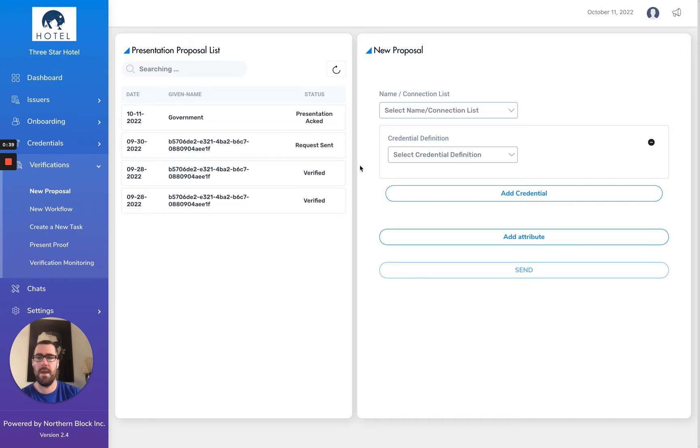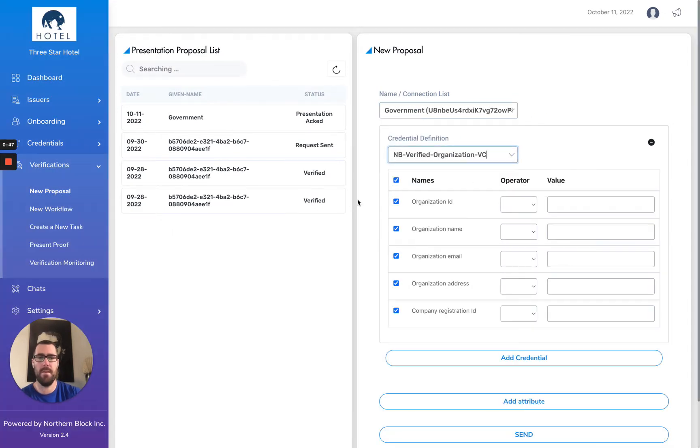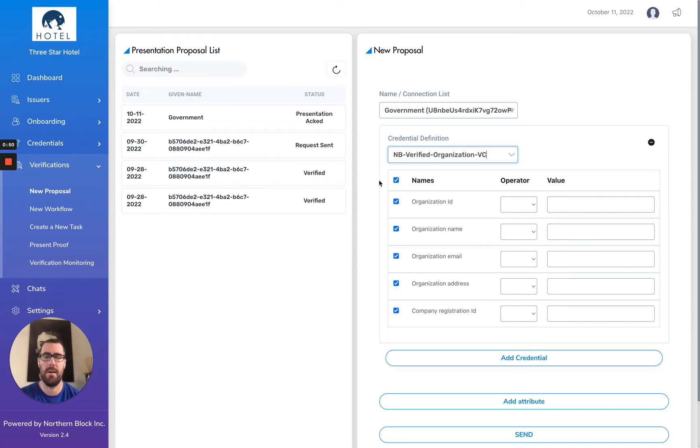They're going to select their connection, which in this case is government, and they're going to put a credential definition that they want the proposal to come back for. Here it's a verified organization.